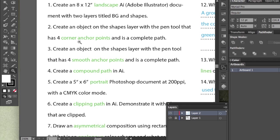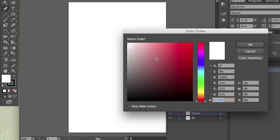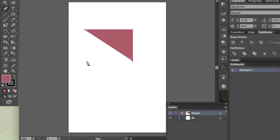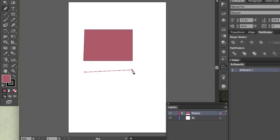Let's create an object on the shapes layer with the pen tool that has four corner anchor points, and a complete path. Go to the pen tool. I'm going to change the color just so you can see this more clearly. So it has this red fill and a black stroke. And I'm going to hover over the first anchor point actually, and click to complete the path. You can see the little circle symbol next to the pen tool that indicates this is going to be a complete path. It's a simple click. There is no click and drag.